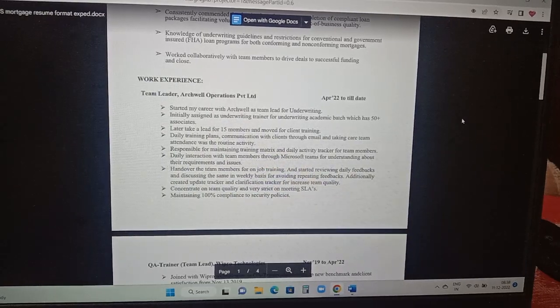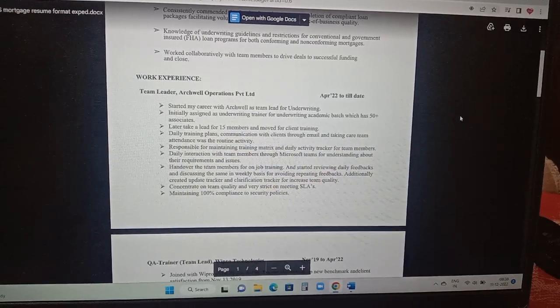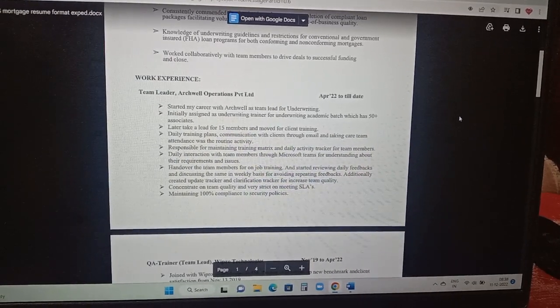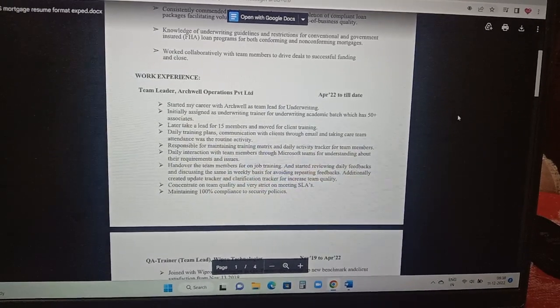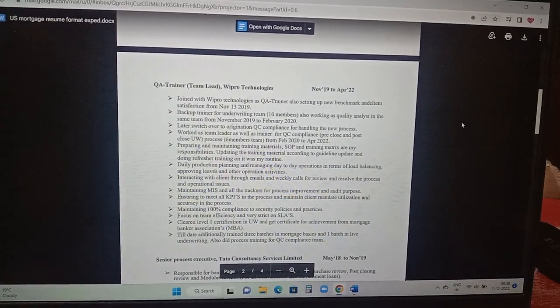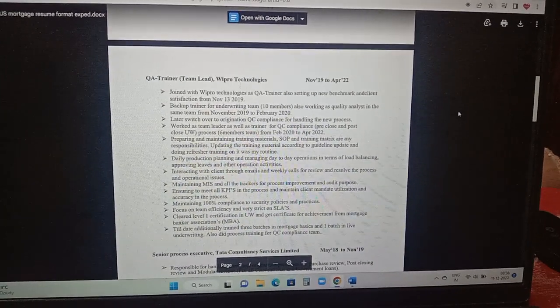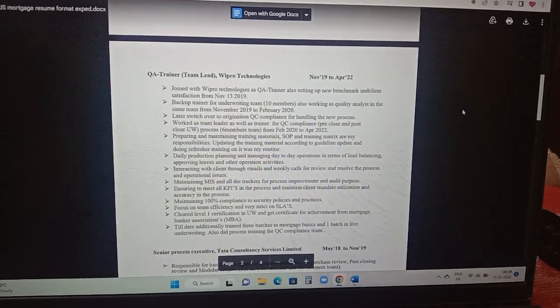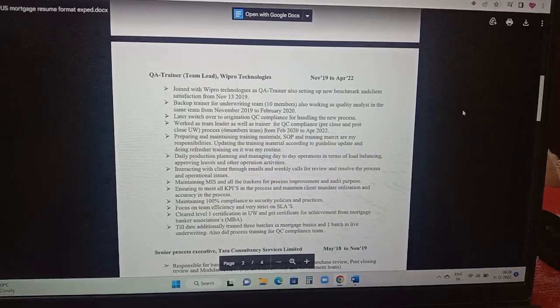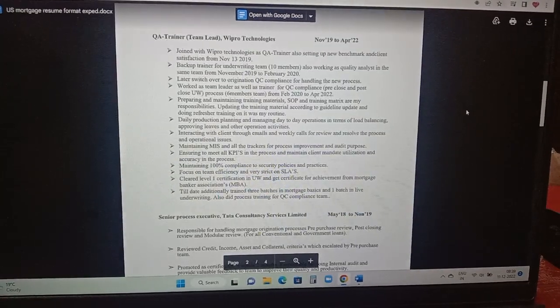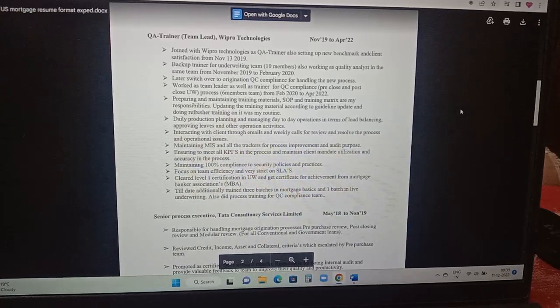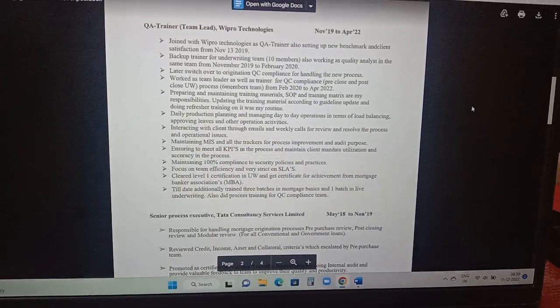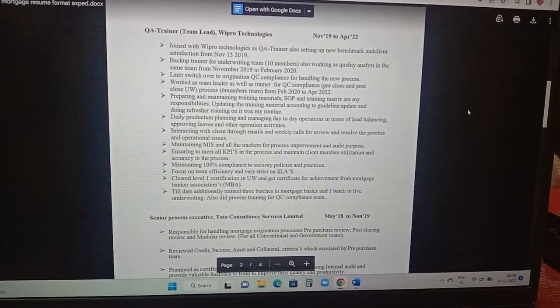Additionally created update tracker and clarification tracker for increase in team quality. These are the things which generally a team leader handles or a trainer. Responsible for maintaining training matrix and daily activity tracker for team members, daily training plans, communication with clients through email, taking care of team attendance was a routine activity. Prior to that, before Archwell he has worked in Wipro as a QA trainer into quality team. Setting up a new benchmark in client satisfaction from November 2019. Backup trainer for underwriting team. Also worked as a quality analyst in the same team from November 2019 to February 2020.